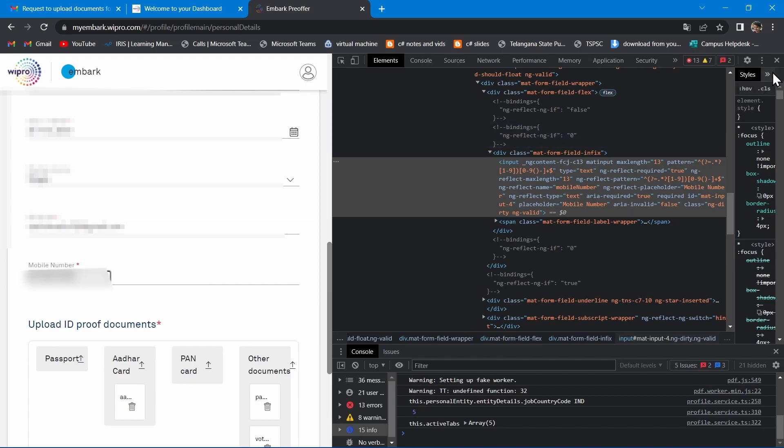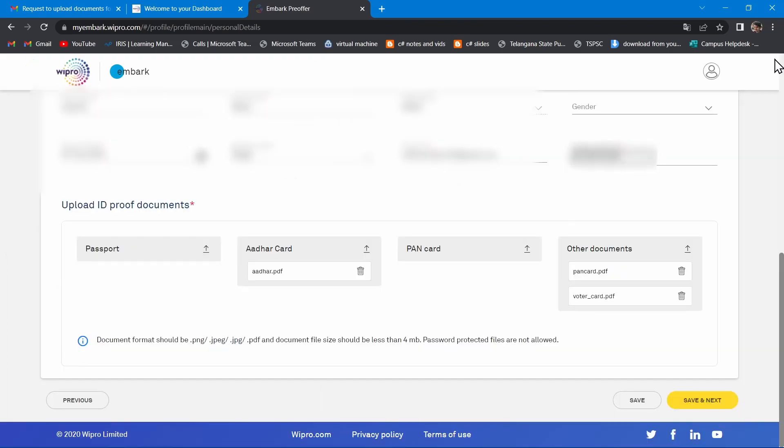After entering the mobile number, close this HTML window. It's like magic. Now you won't see any error. Now you can go to next page by clicking on save and next.